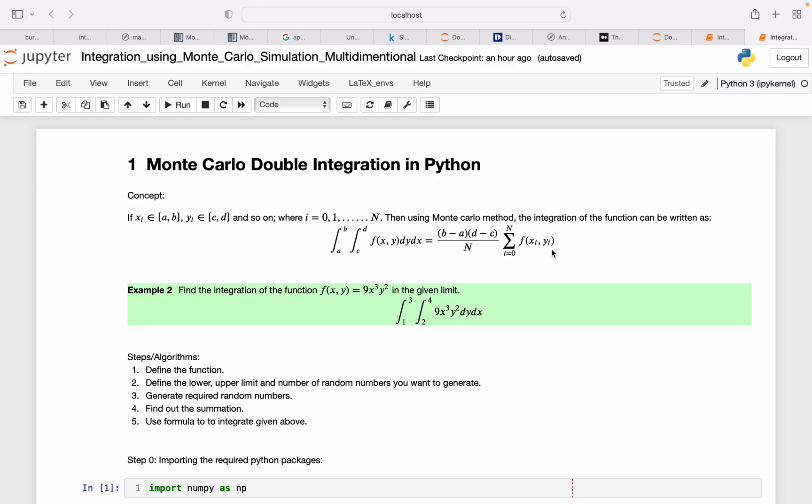Rest of the thing is exactly the same. Let's say you want to do this in three dimensions. The function will be the function of x, y, and z, and then here you will have (f - e) times (b - a) times (d - c) over n.